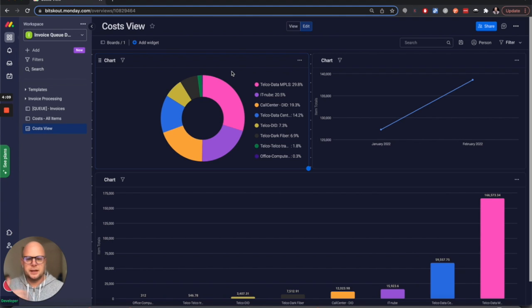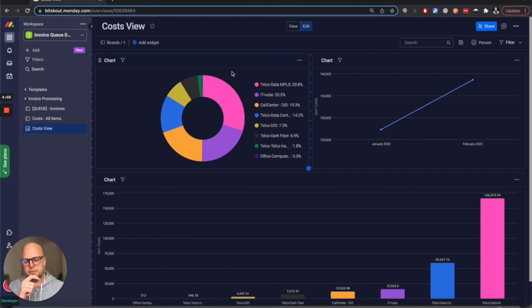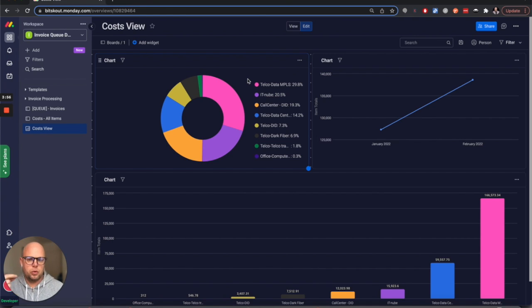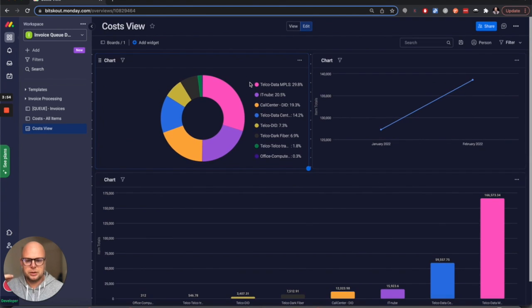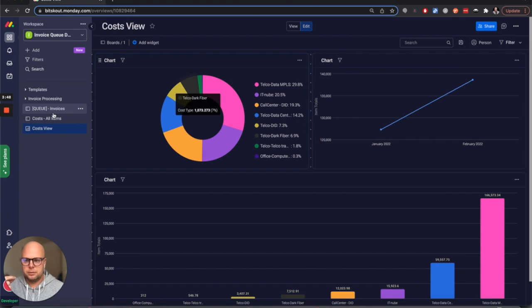Then extract the information and classify the line items of each invoice based on the cost type that they gave us. They just wanted to see what type of costs they have, and this is the result in a dashboard that they can see anytime an invoice is uploaded.